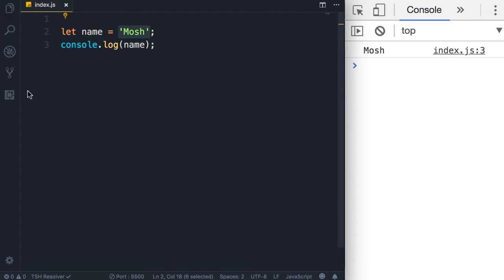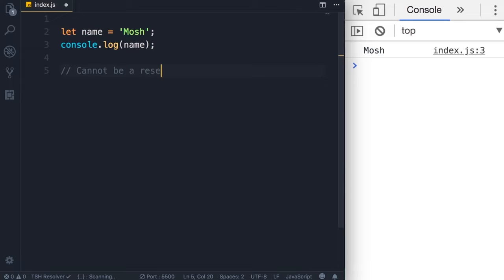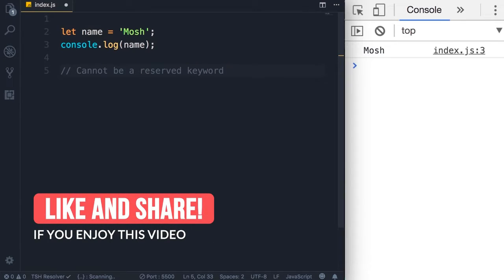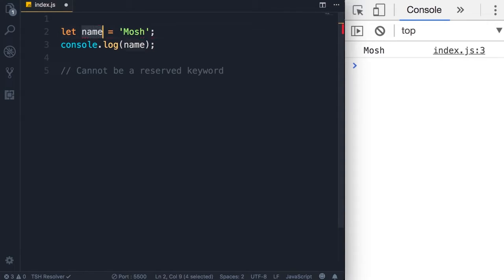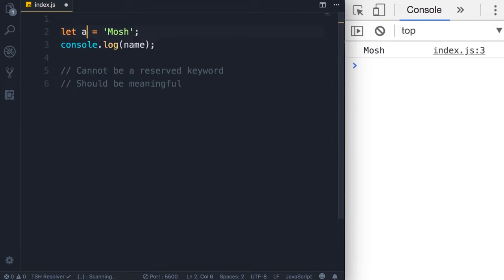Now we have a few rules for naming variables. First, they cannot be a reserved keyword. In JavaScript we have reserved keywords — let is one of them, you also have if, else, var, and so on. You don't have to memorize this list; if you try to use one of these names you're going to get an error. For example if I change this to 'if', note this red underline — this is indicating that this is not a valid identifier. The second rule is that they should be meaningful. I've seen developers using names like a, b, a1, or x — these variable names don't give any clue about the purpose or the kind of data stored at that memory location.